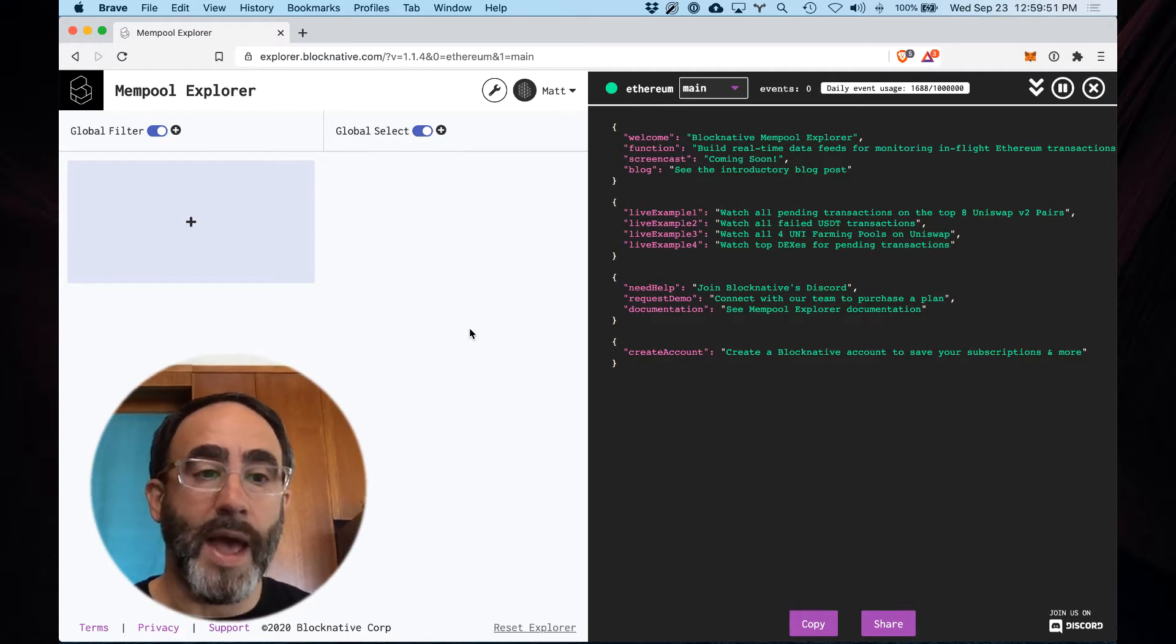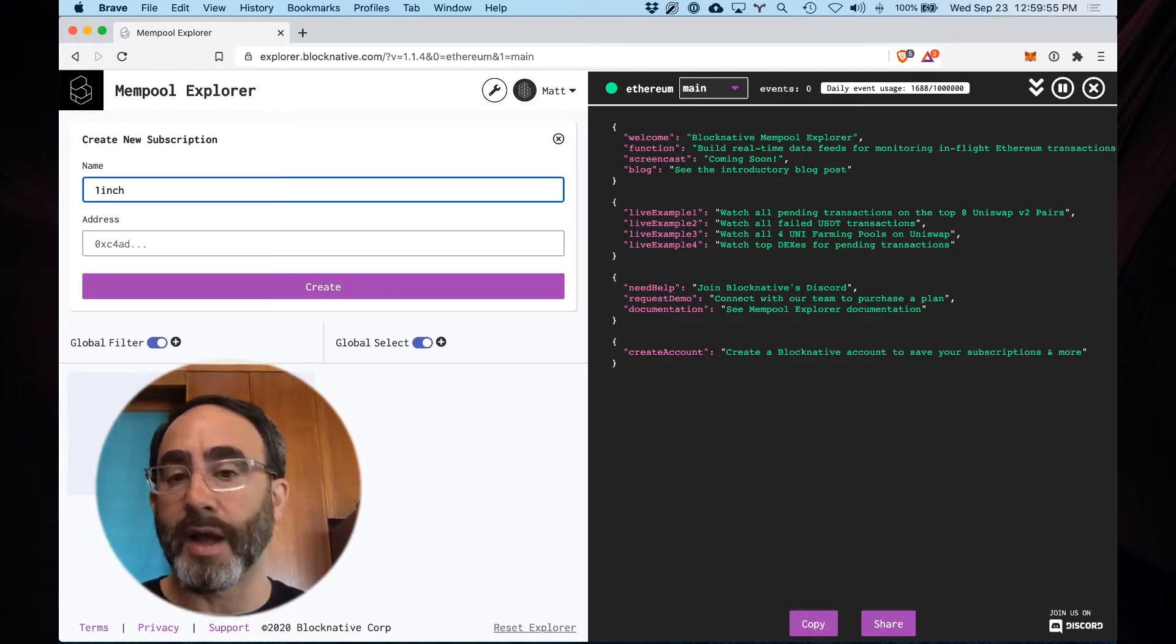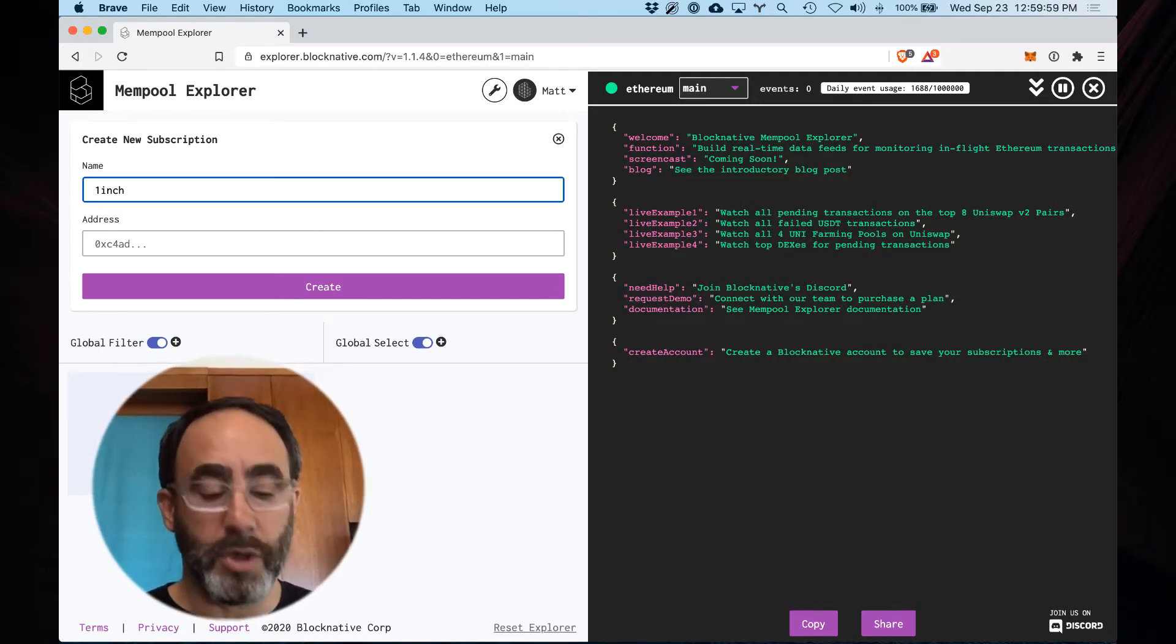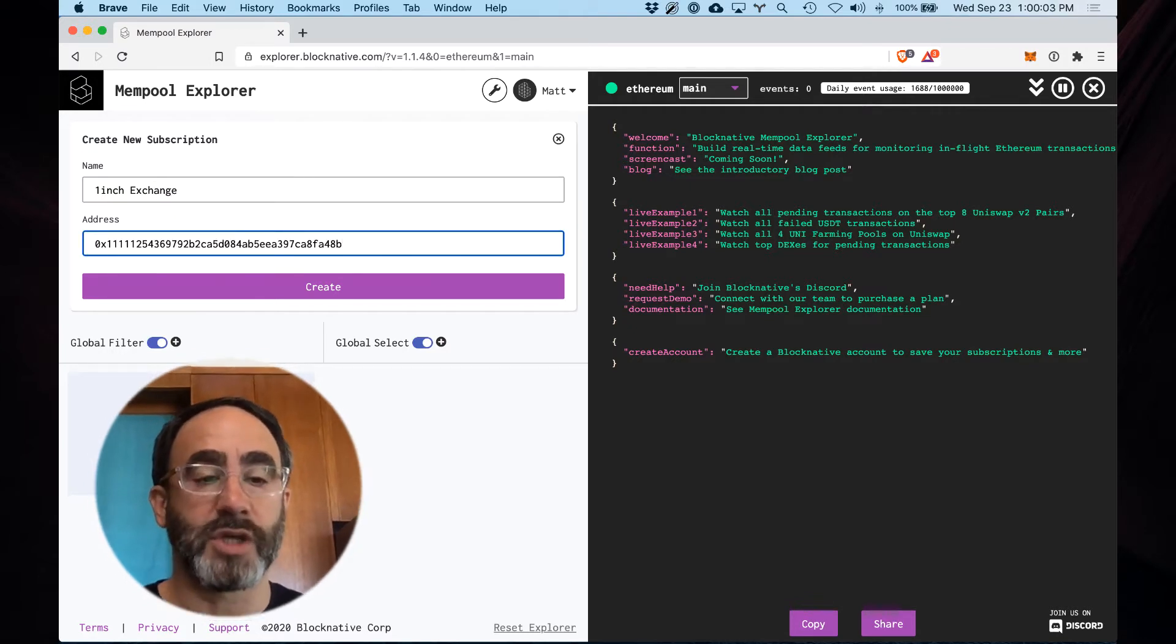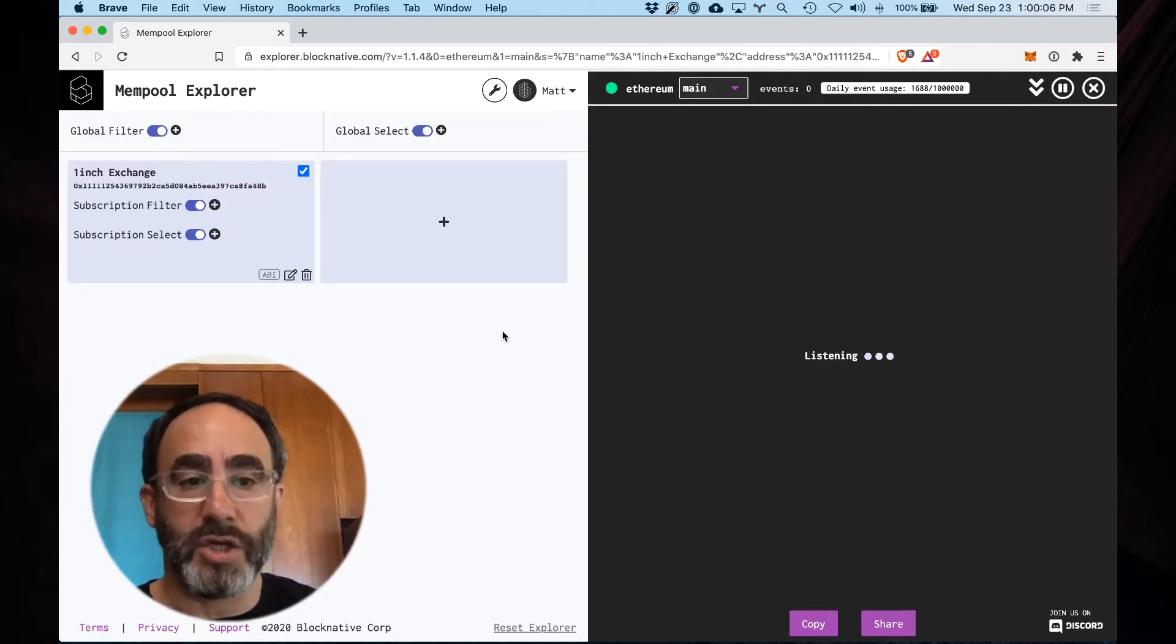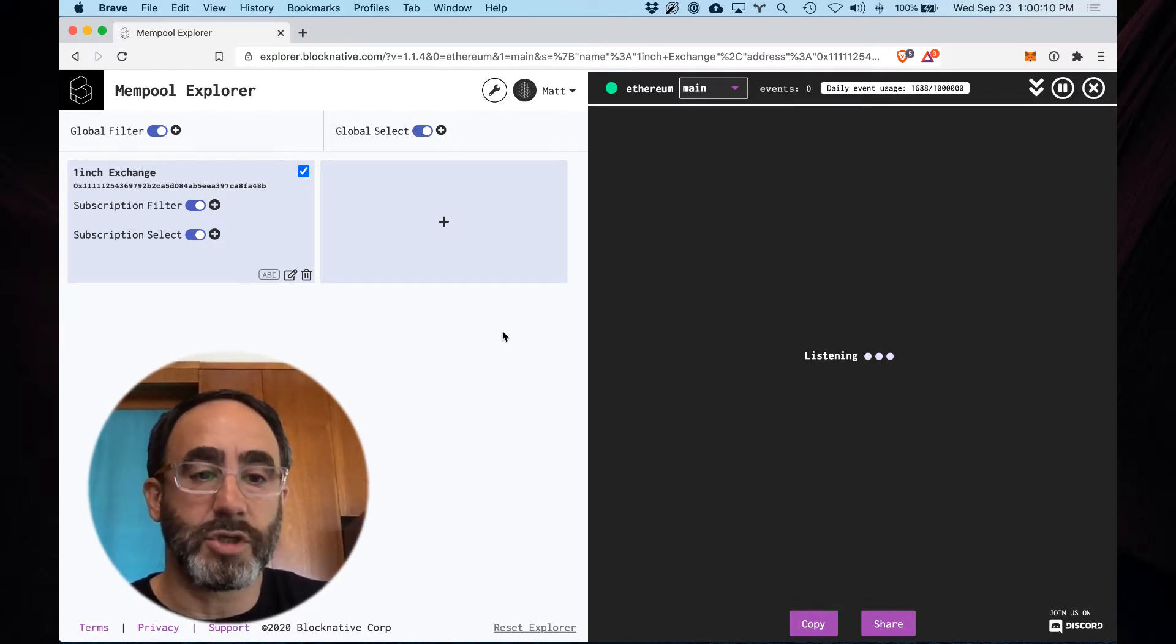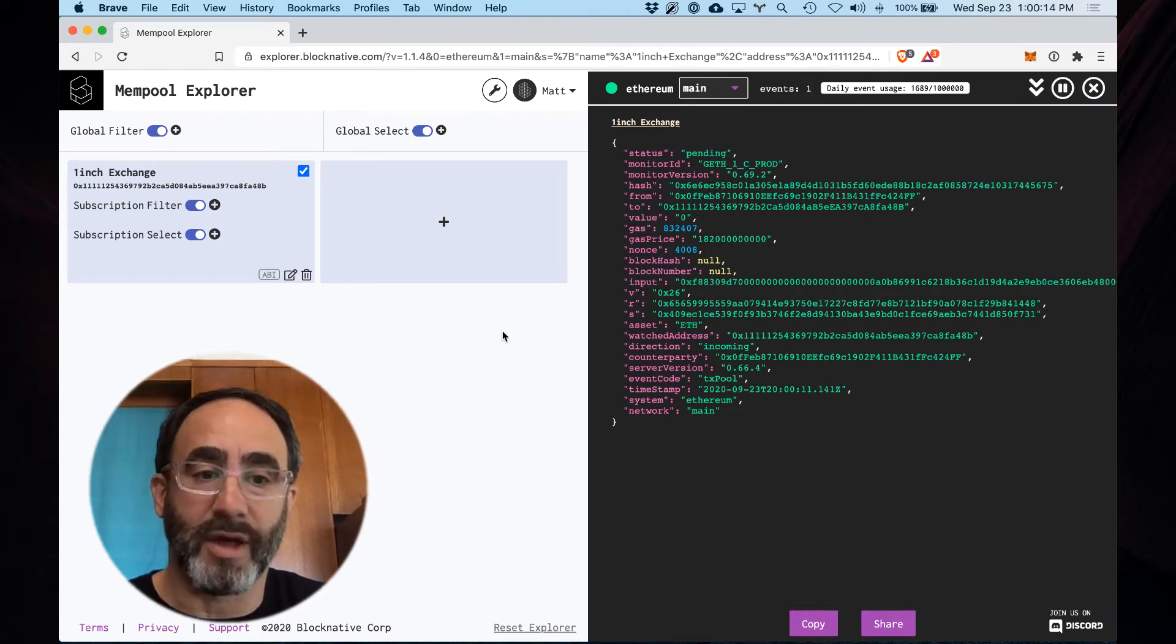Now at BlockNative we support many ABIs for common contracts in the ecosystem out of the box on the back end, but you may be doing your own smart contract development or you often will come across contracts that you're interested in that we're not decoding. The good news is we provide built-in facilities to upload local ABIs to decode them and actually filter on them on the fly.